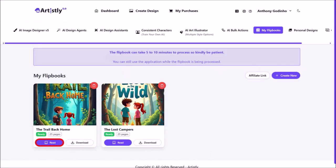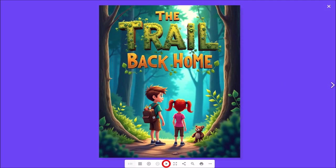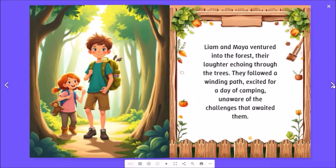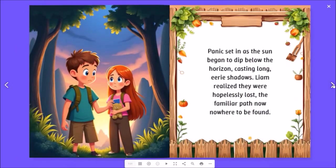If you click read, it will open a separate tab where you'll be able to see this toolbar at the bottom. You can click the play button and it will automatically play the storybook with audio narration. You can also use the arrow button to manually flip each storybook page and go through each page, as I'm doing right here. This is a pretty nice way to share your storybooks.